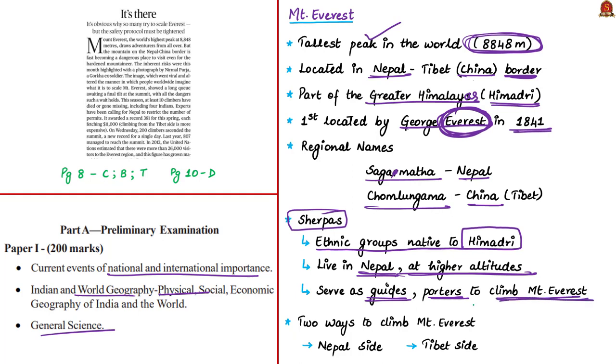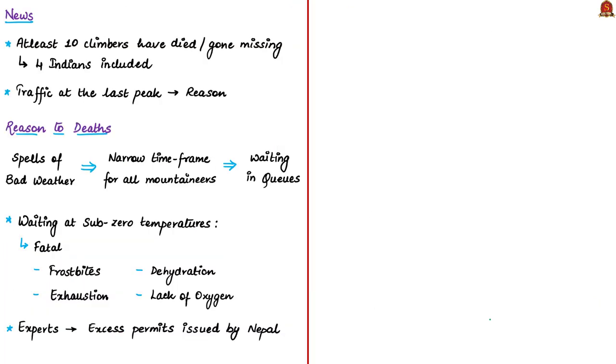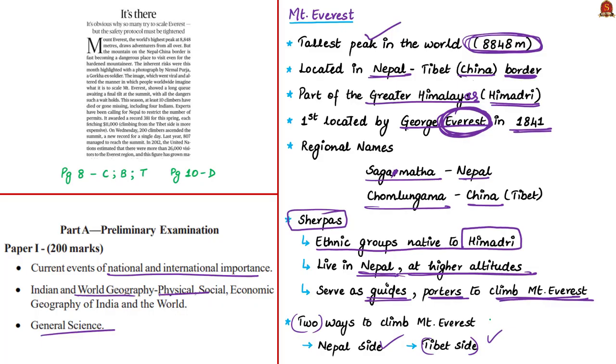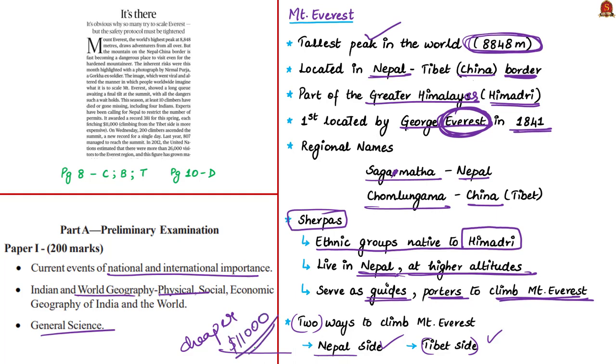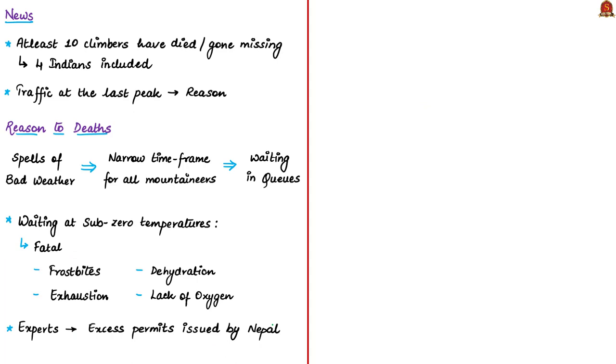There are two ways to climb Mount Everest. One is from the side of Nepal, the other from the side of China. Many mountaineers prefer the Nepal side because it's cheaper to get a climbing permit. Nepal also earns a lot by issuing climbing permits. Each permit costs around $11,000. The news mentions that at least 10 climbers have died or gone missing this climbing season, including four Indians. The main reason given is heavy traffic in climbing the last peak.